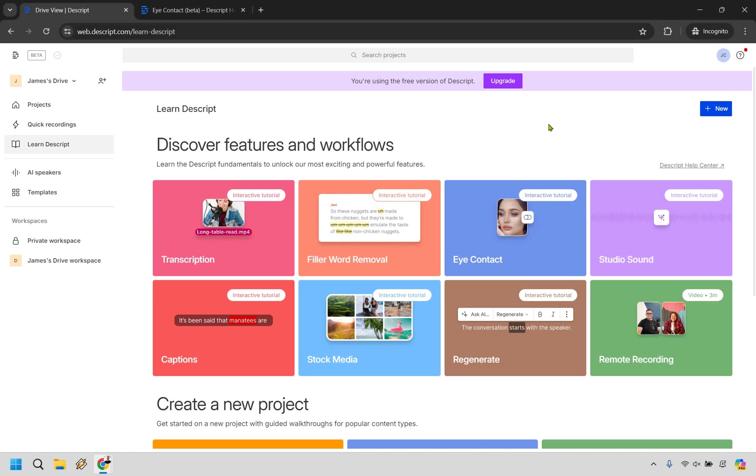If you would like to test it out, I will leave my link down below where you can actually get Descript for free or at least use the free version. The good thing about this feature is that it actually comes with the free plan so you can at least check it out and see how it works.